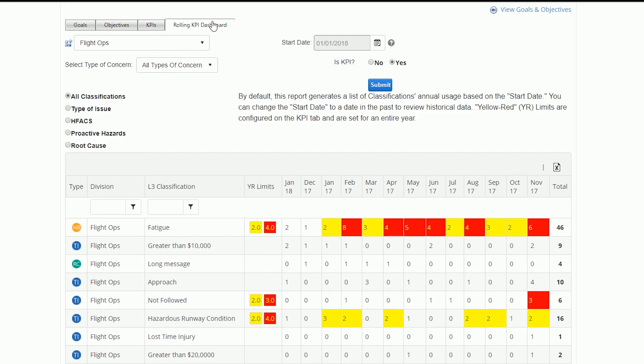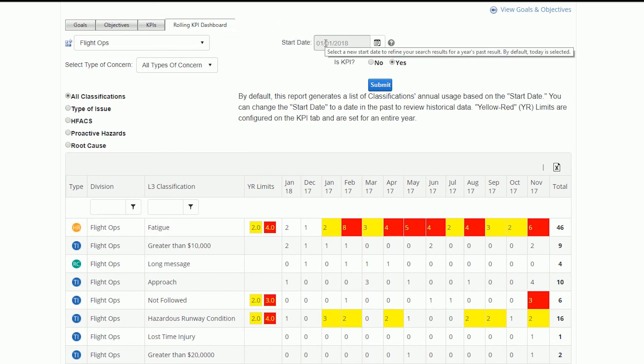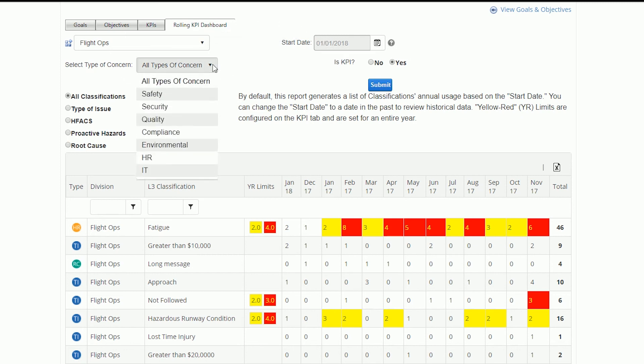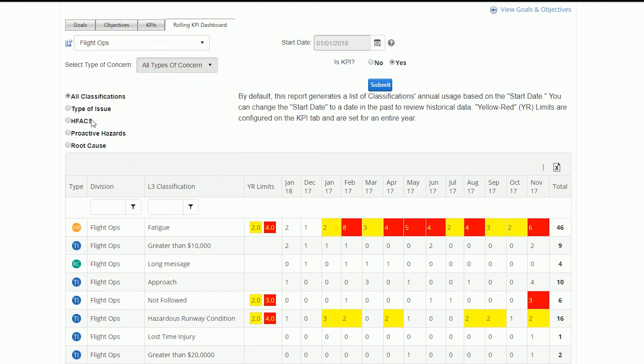You can view all these KPIs at a glance in the Rolling KPI dashboard, which allows you to see your KPIs organized by time period, type of concern, division, and type of classification.